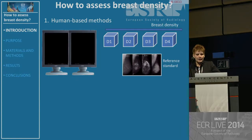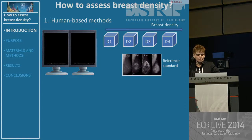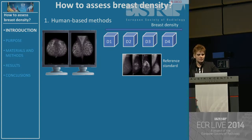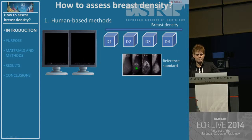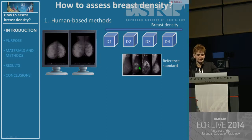How to assess breast density? You are used to using human-based methods. You have mammograms, you compare with a reference standard, and you put them into a box more or less corresponding to that reference.